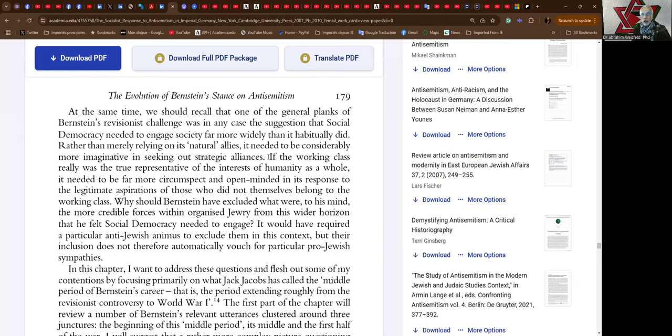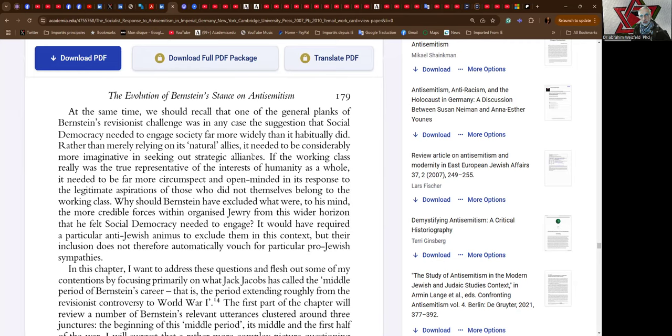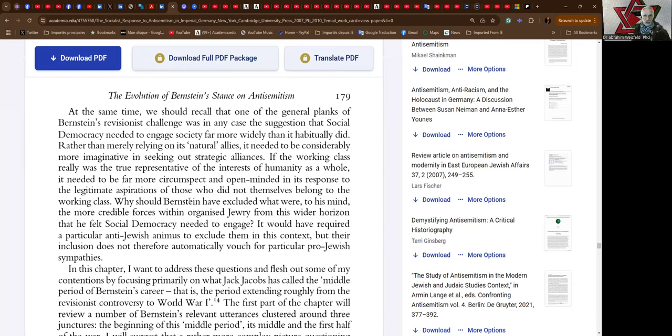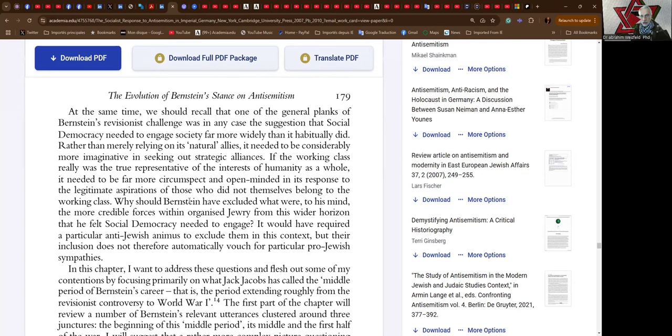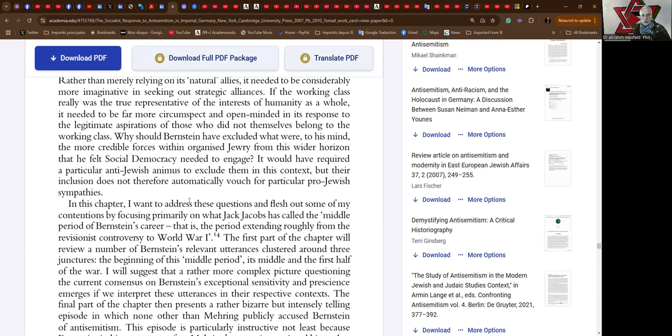At the same time, we should recall that one of the general planks of Bernstein's revisionist challenge was in any case the suggestion that social democracy needed to engage society far more widely than it habitually did, rather than merely relying on its natural allies. It needed to be considerably more imaginative in seeking out strategic allies. If the working class really was a true representative of the interests of humanity as a whole, it needed to be far more circumspect and open-minded in its response to the legitimate aspirations of those who did not themselves belong to the working class. Why should Bernstein have excluded what were to his mind the more credible forces within organized Jewry from this wider horizon that he felt social democracy needed to engage? It would have required a particular anti-Jewish animus to exclude them in its context, but their inclusion does not therefore automatically vouch for particular pro-Jewish sympathies.